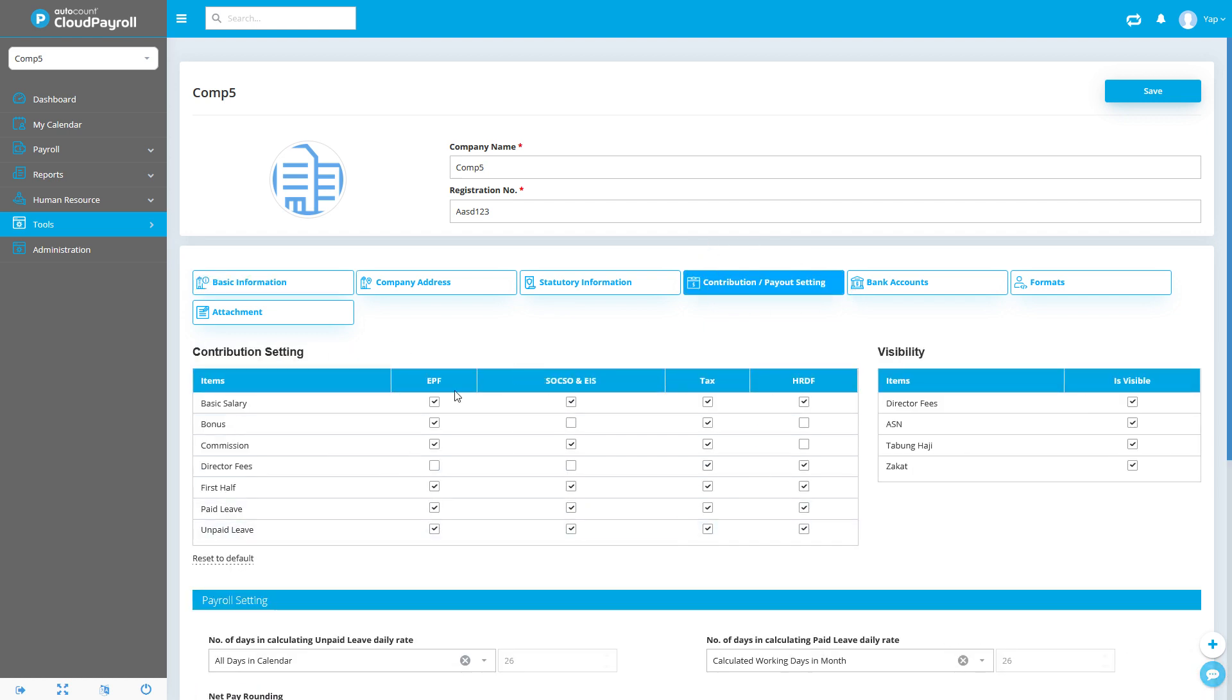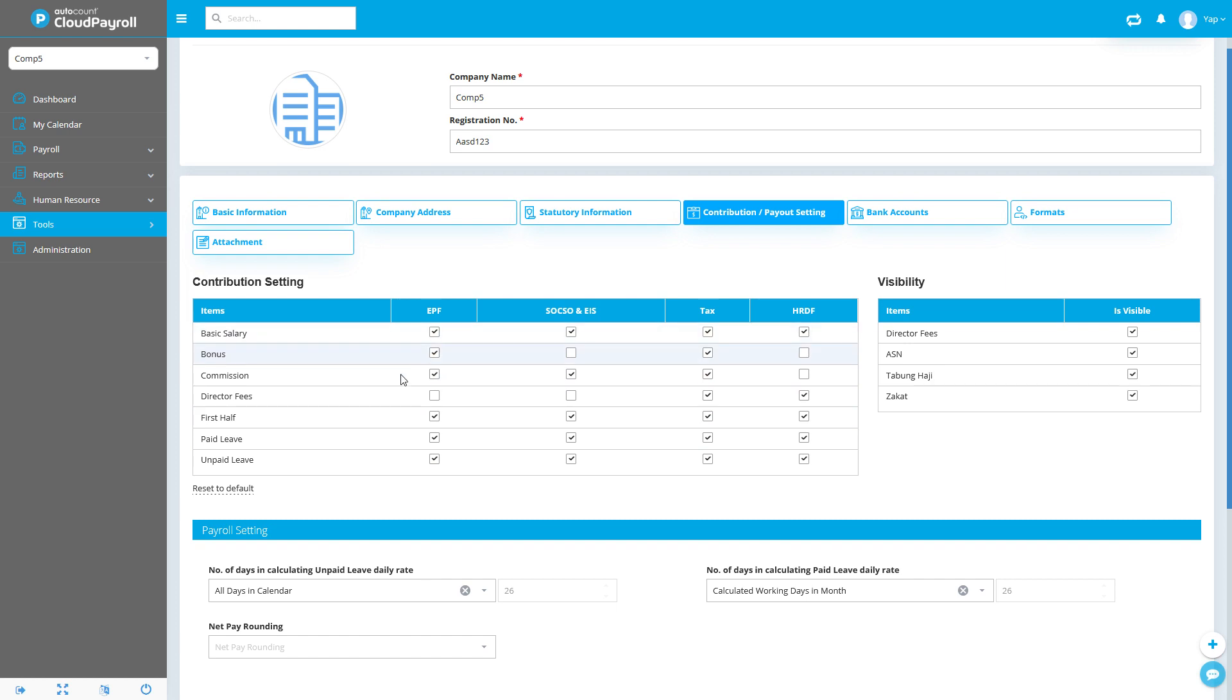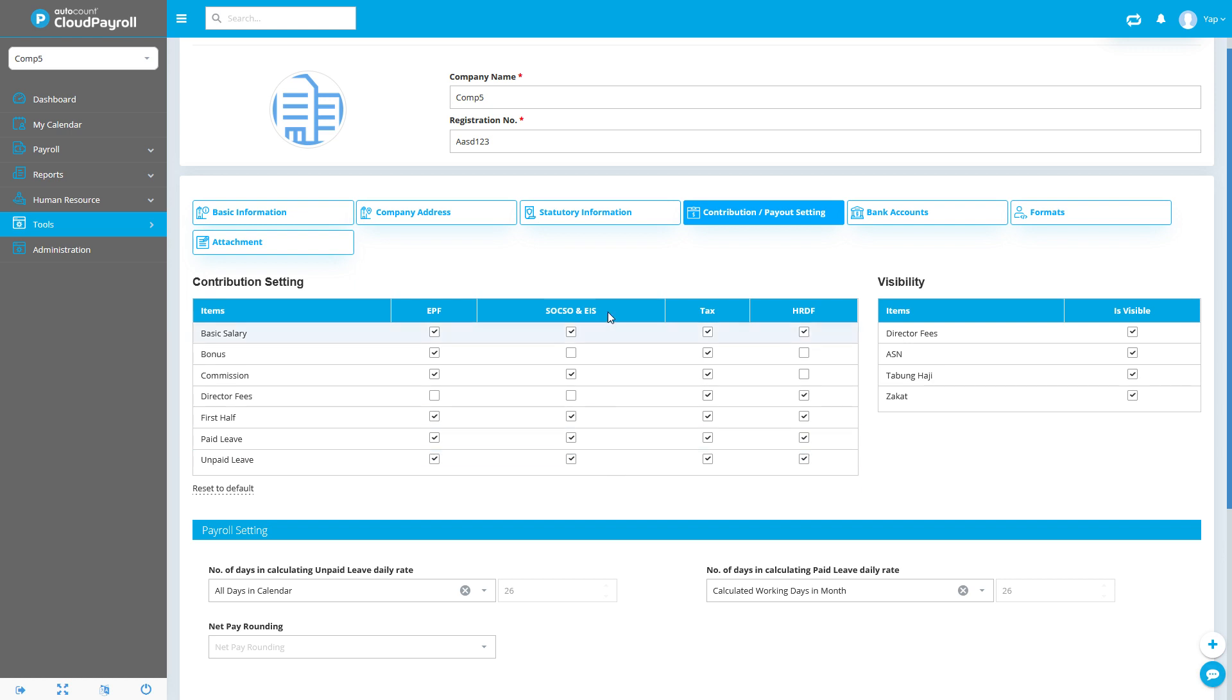These are contribution settings you want to take note. You might have something different, however, we're set to default government guidelines to adhere to government standards. If you have any changes you want to make, you can tick or untick, and there's a reset to default button if you want to change it back to the default settings.